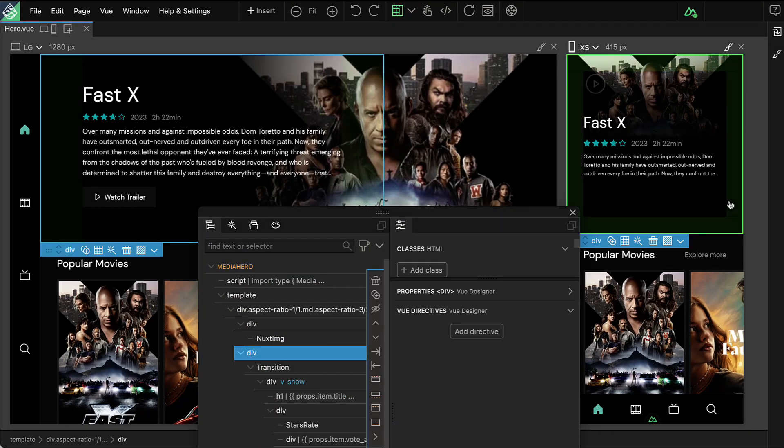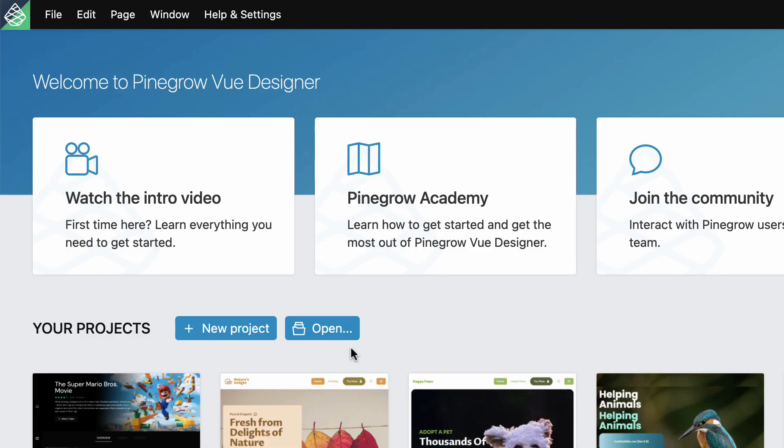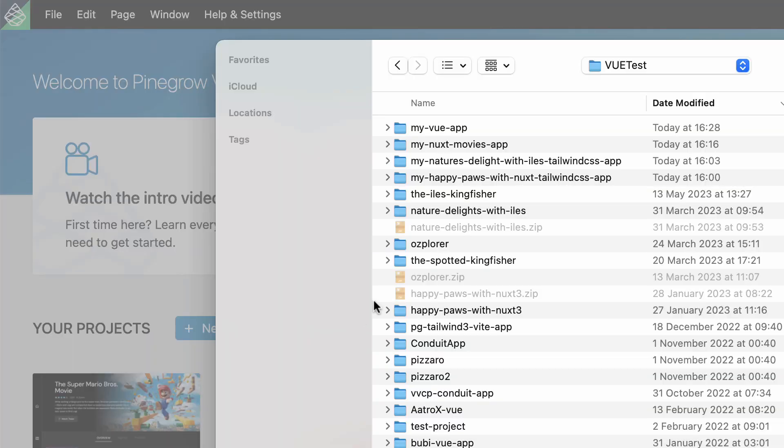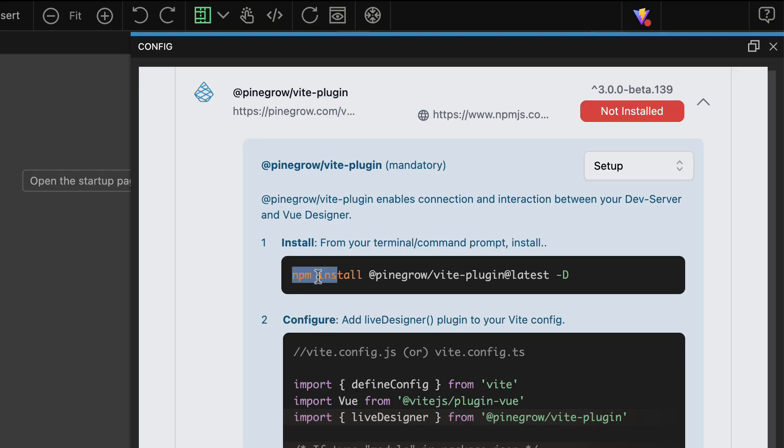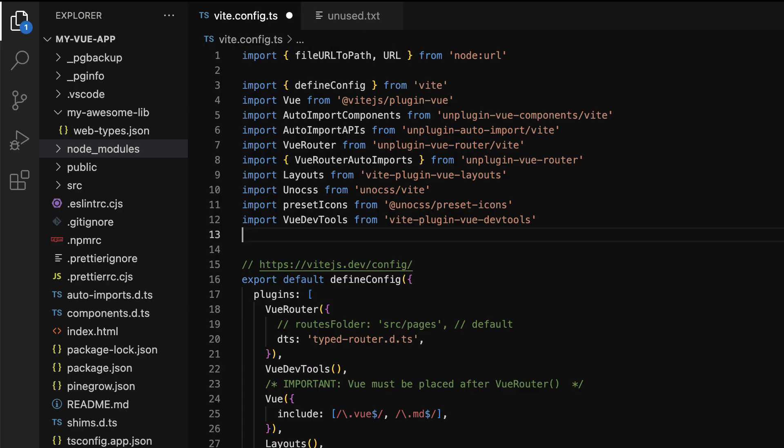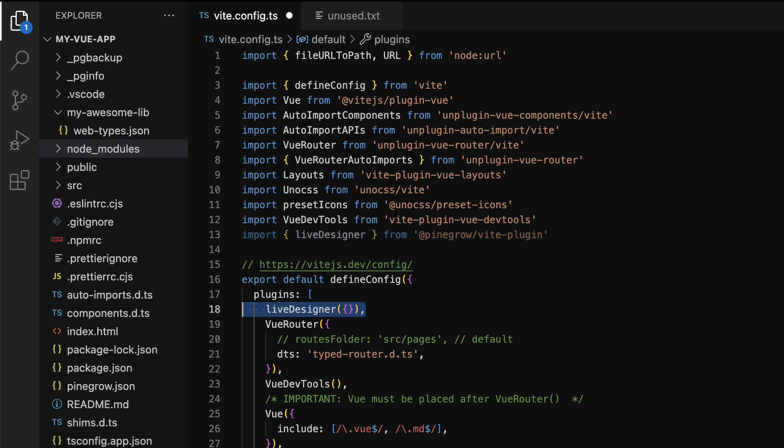No lock-in, no hassle. To start using View Designer, simply open your Vue project and follow the instructions in the config panel to add the necessary plugins. It's as simple as that.